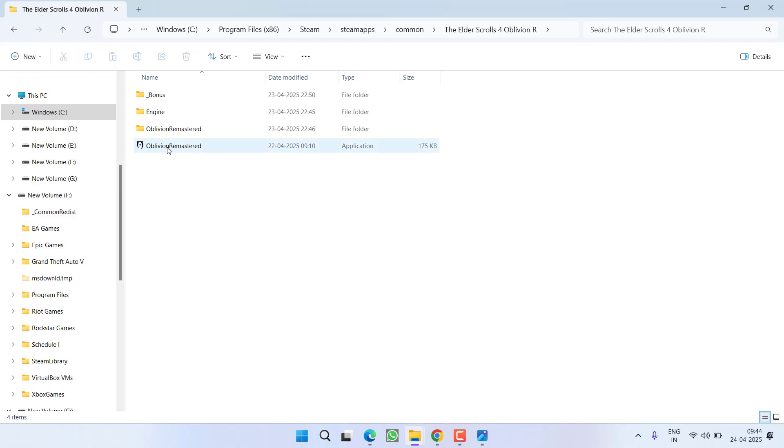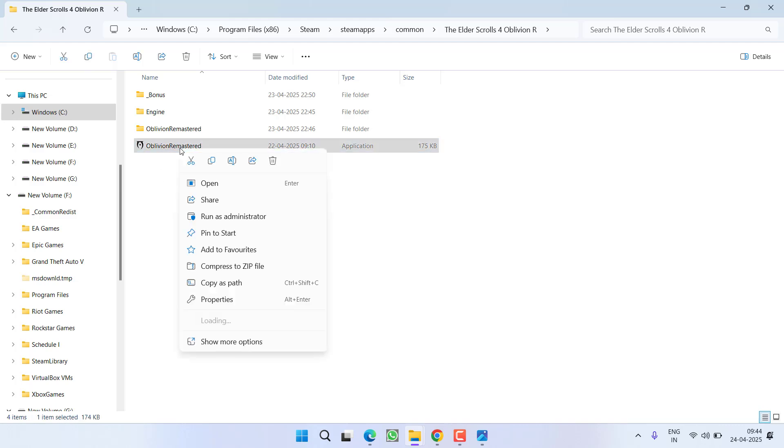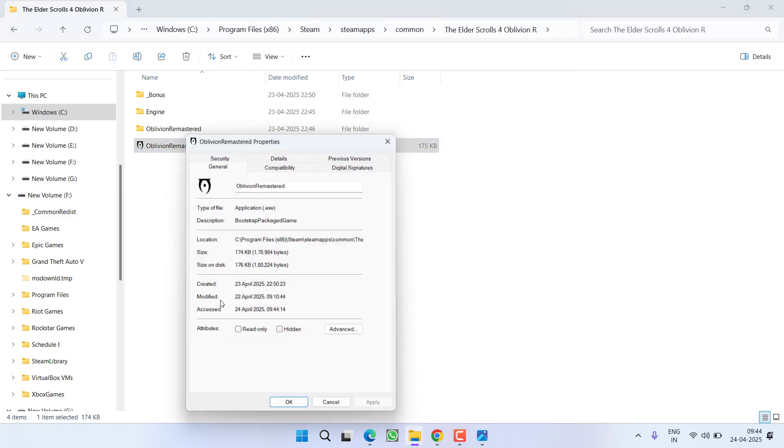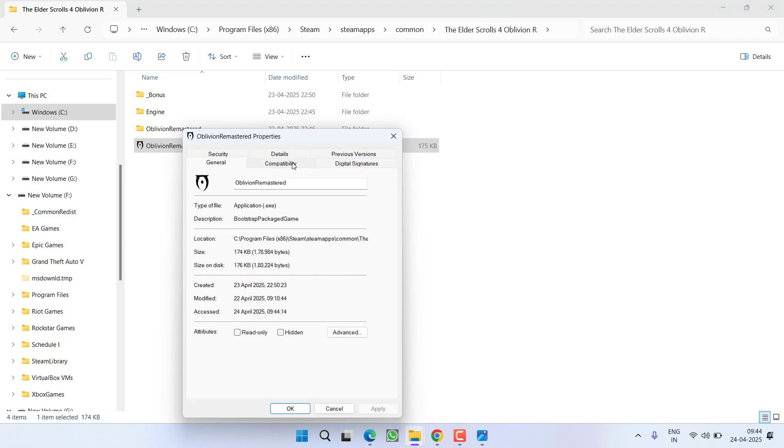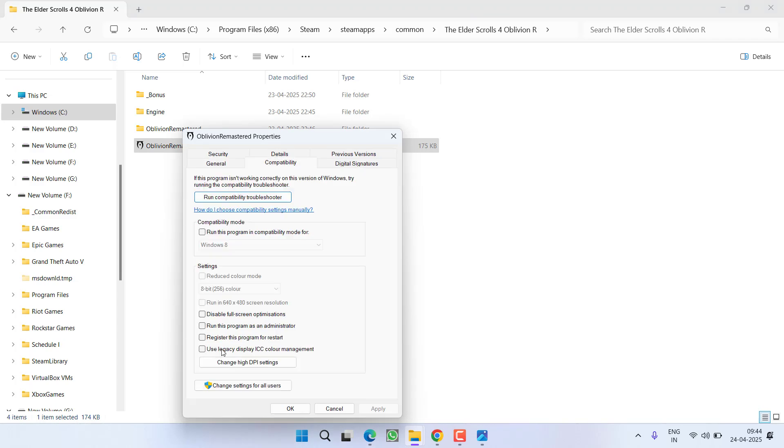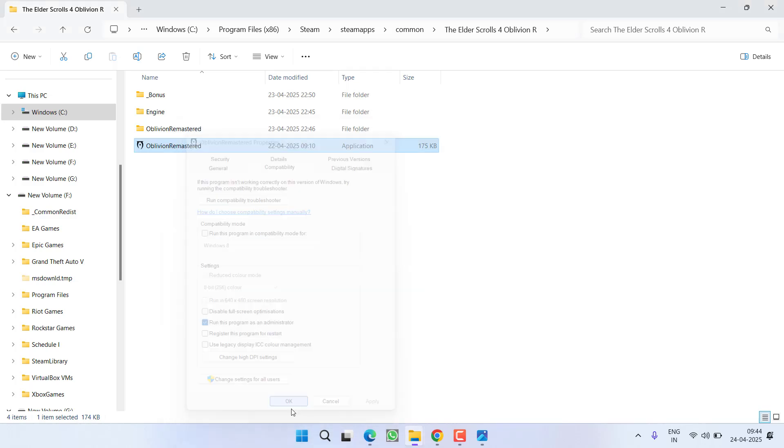Open the game, first of all right click on Oblivion remastered, choose the option properties, click on compatibility tab and check mark the option run this program as an administrator. Hit apply and ok button.